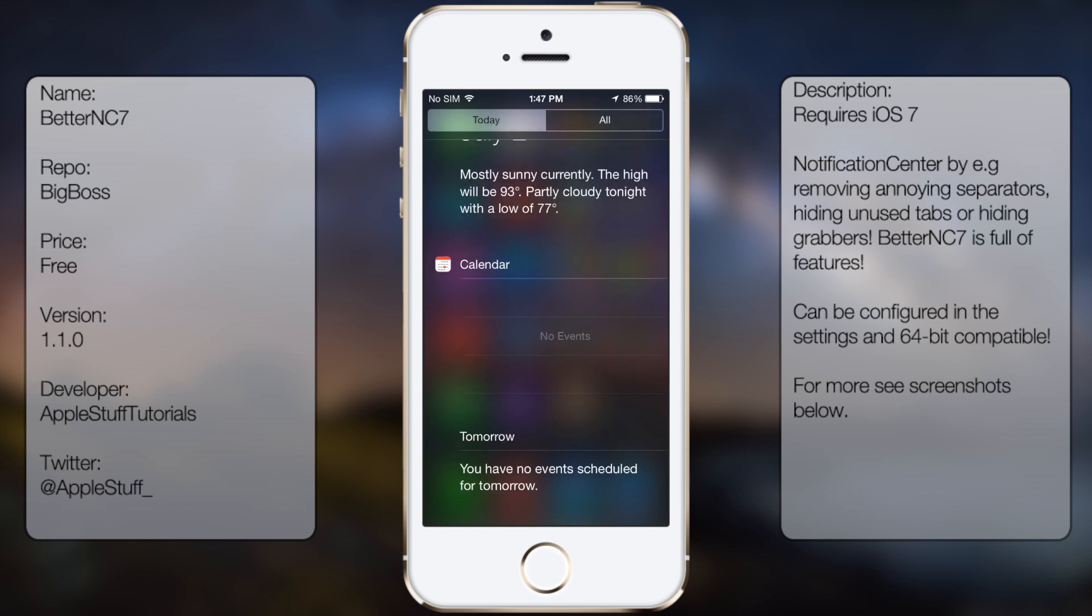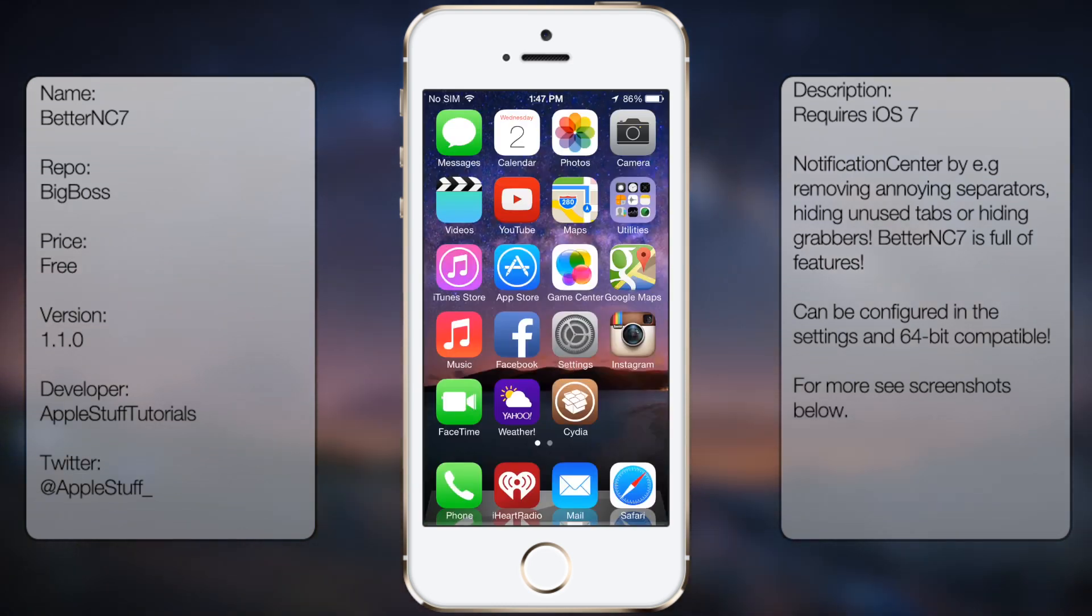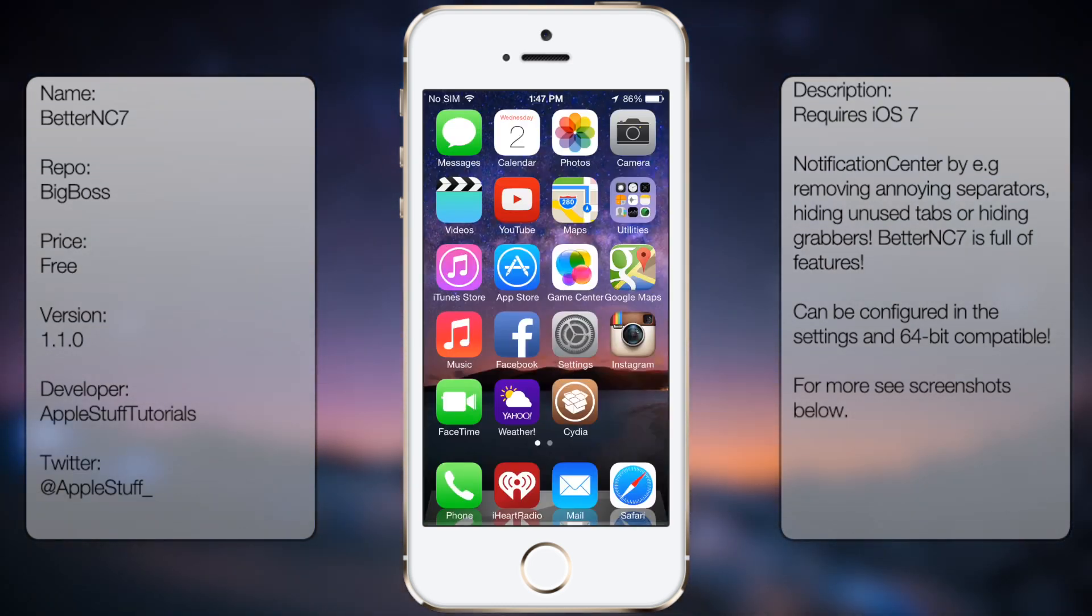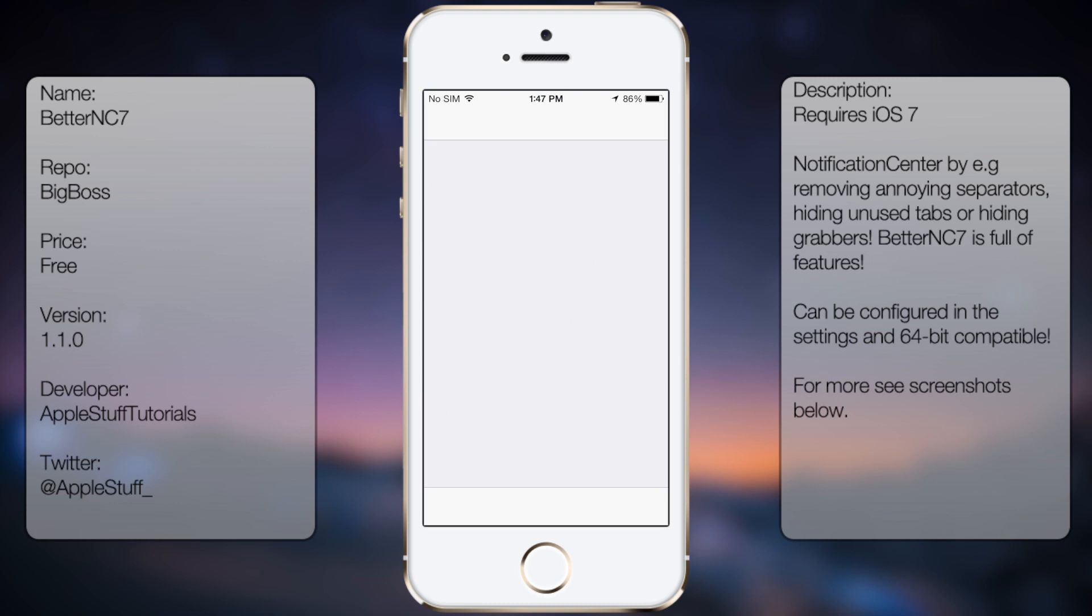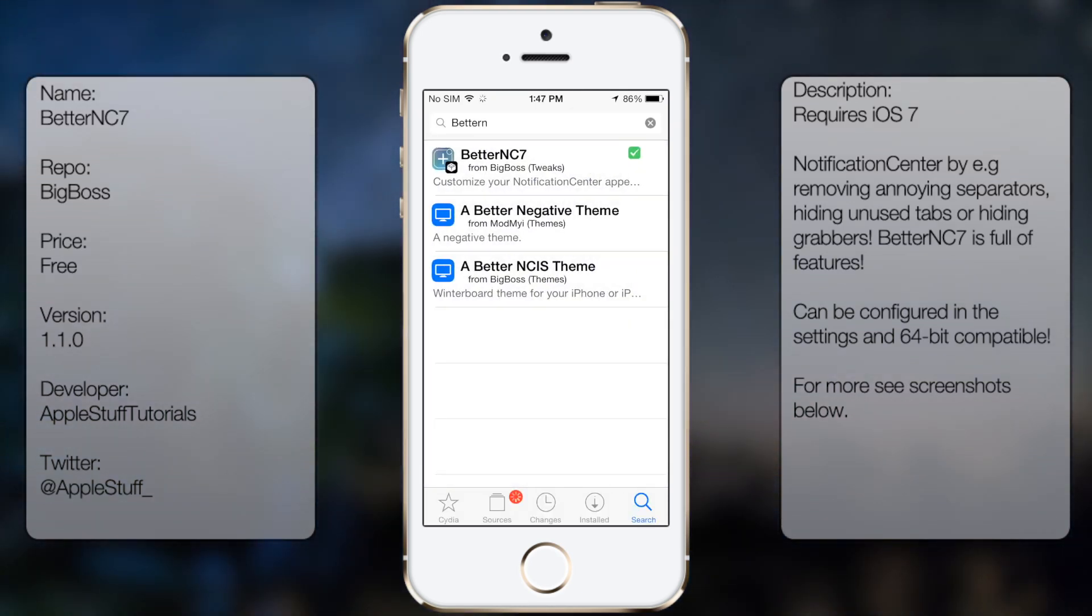So if you're interested in getting this tweak, all you have to do is go into Cydia, go to search, and you want to type in Better NC7, all in one word, like so.